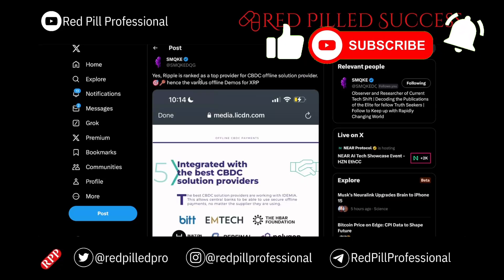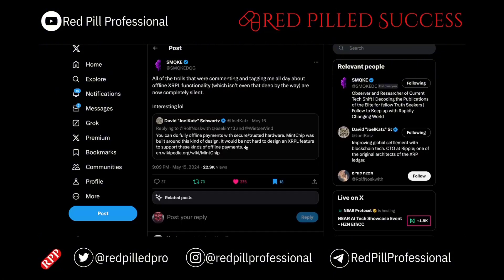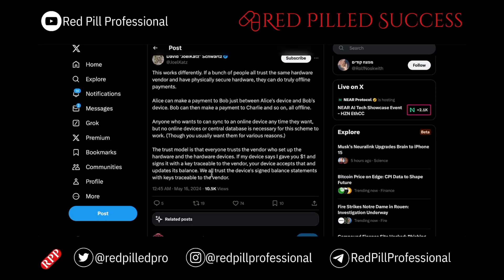Ripple is a top provider for CBDC offline solutions, and David Schwartz has confirmed it. It all comes down to trusting devices and balance statements with keys feasible to a vendor.